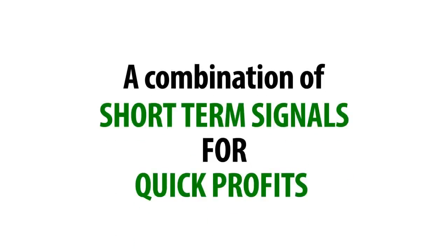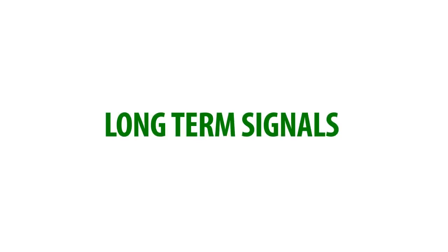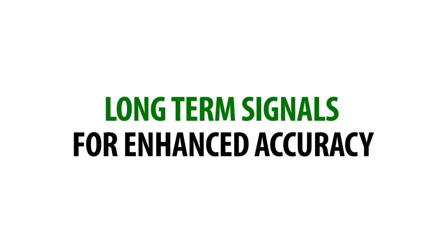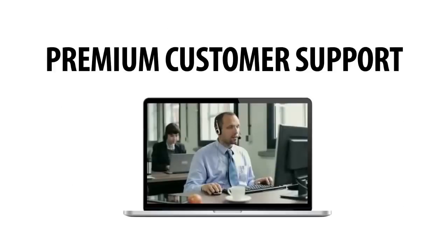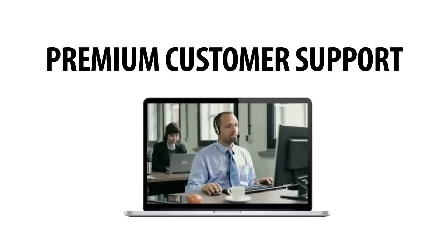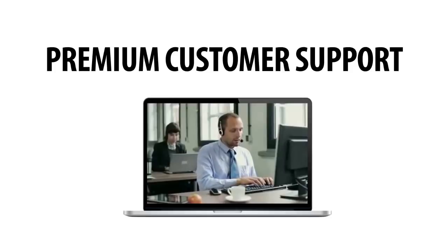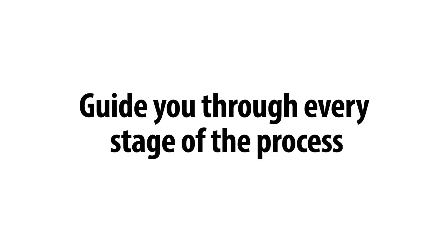A combination of short-term signals for quick profits and long-term signals for enhanced accuracy. 24-7 premium customer support from our team of trained professionals that will guide you through every stage of the process.